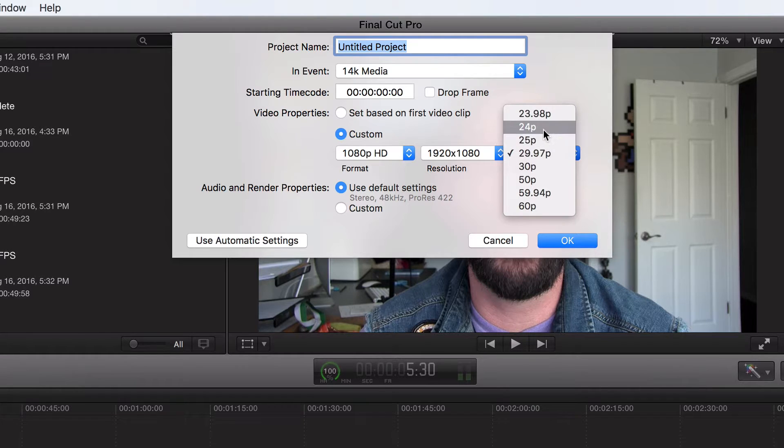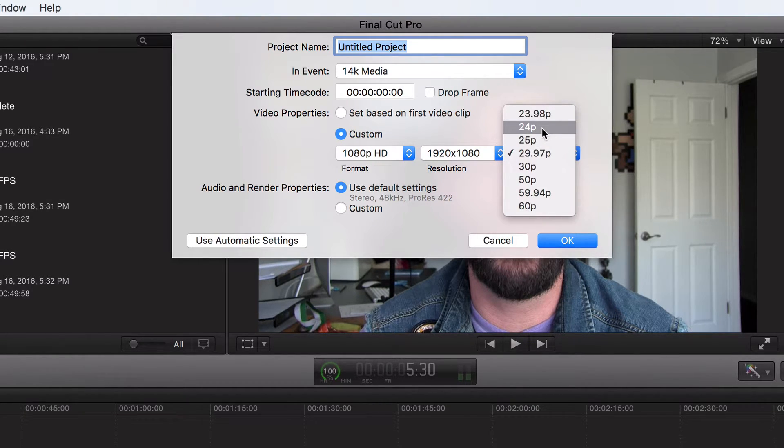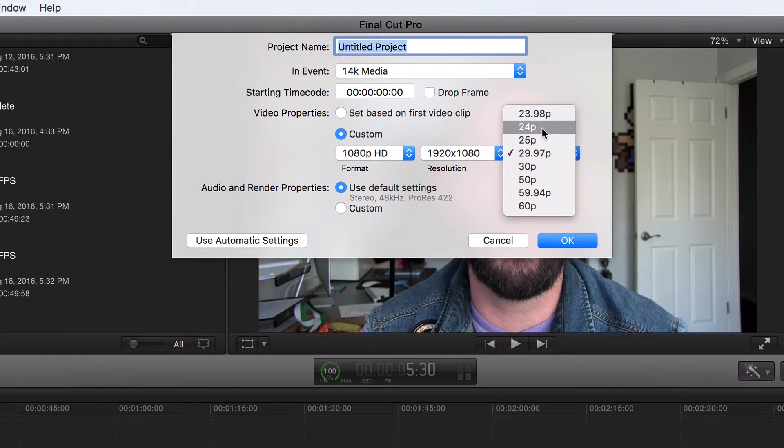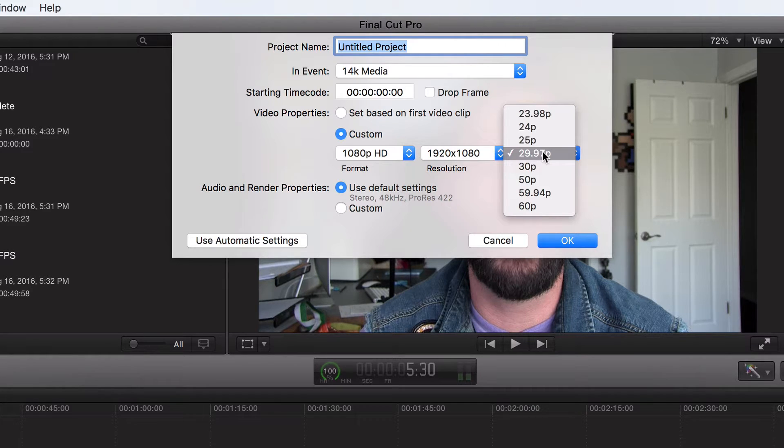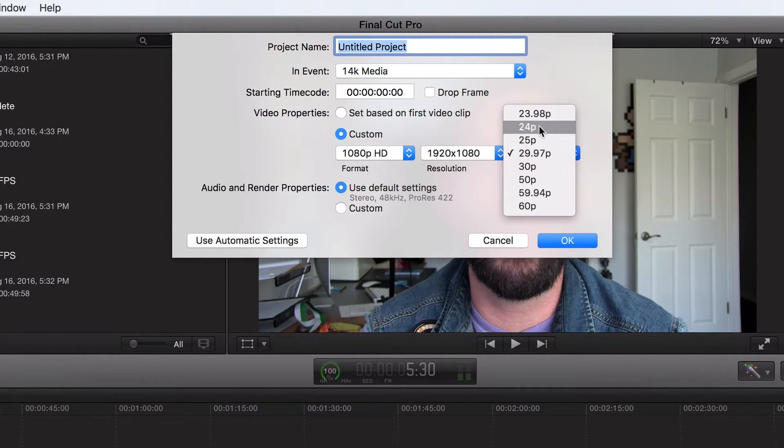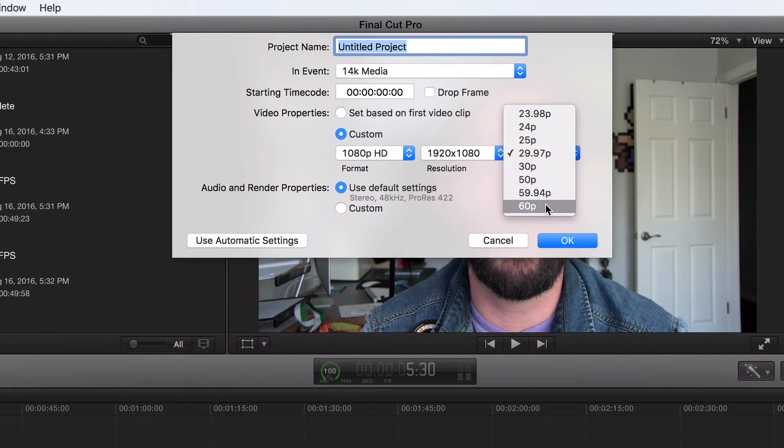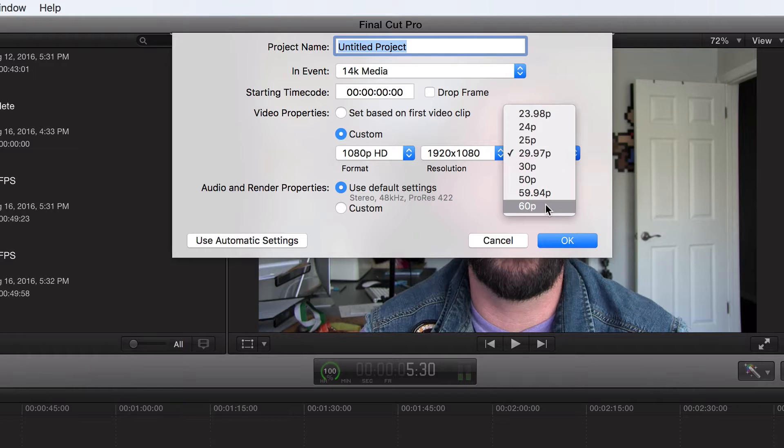24 frames per second, that's like the cinematic look. And I have two videos right now. Let's go and check it out. So yeah, 29.97, this is kind of like the home video look, the YouTube look. 24 is more cinematic and 60 frames I would use for sporting events.